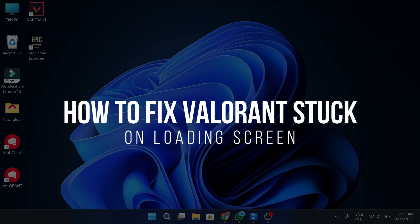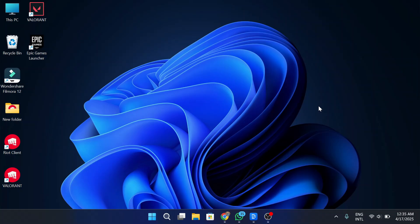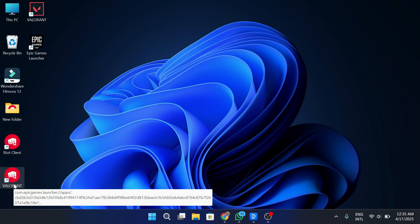How to fix Valorant stuck on loading screen. Hey guys, in today's video, I'm going to talk about why Valorant gets stuck on the loading screen and what could be causing it. Make sure to watch this video till the end and let's get started.